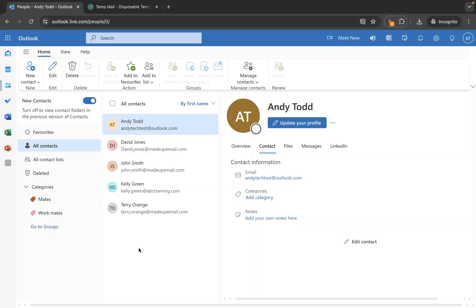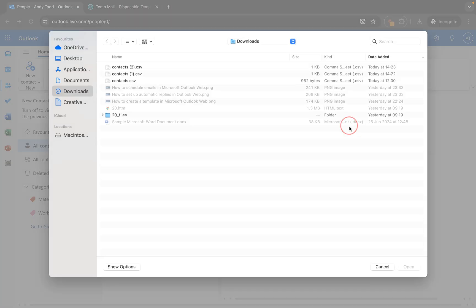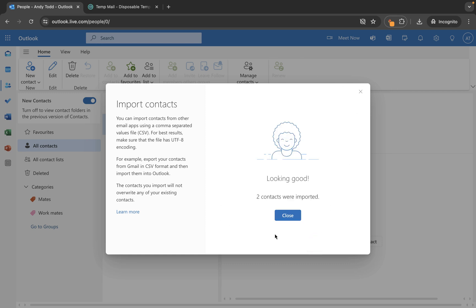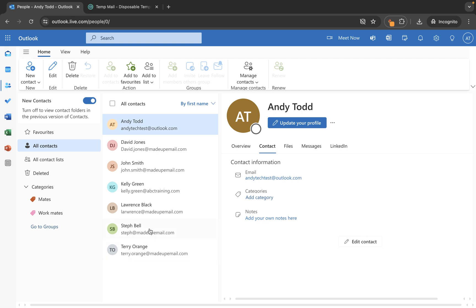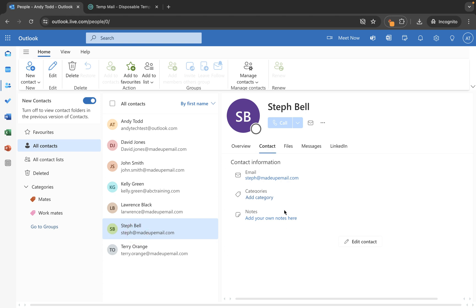As well as exporting contacts you can also import them into your email account. To import it's basically just the opposite — you go to manage contacts and this time you choose import contacts. There's information about what format the names and details need to be in. You go to upload your CSV file, which you've pre-prepared or exported from elsewhere, choose browse and select that file, then click the import button. It tells me here two contacts were imported. So Steph Bell and Lawrence Black have been added to my contacts with the information that was available within that CSV file.